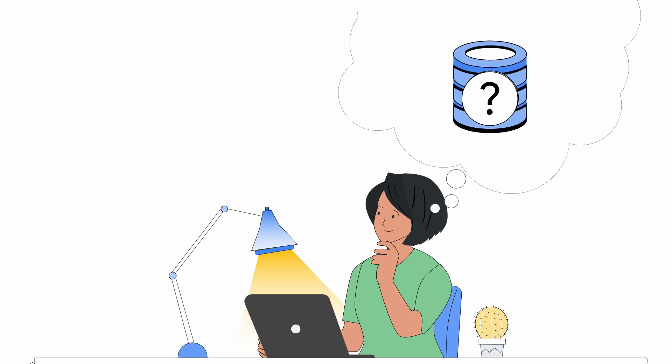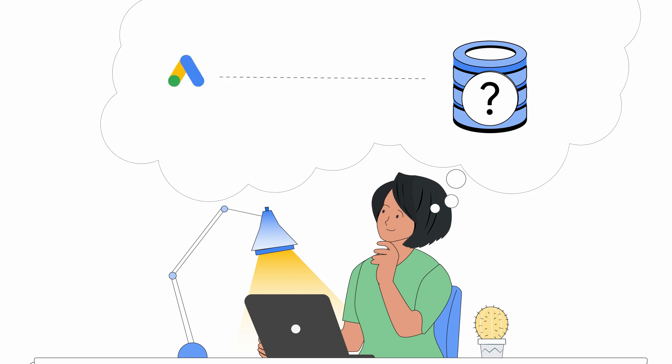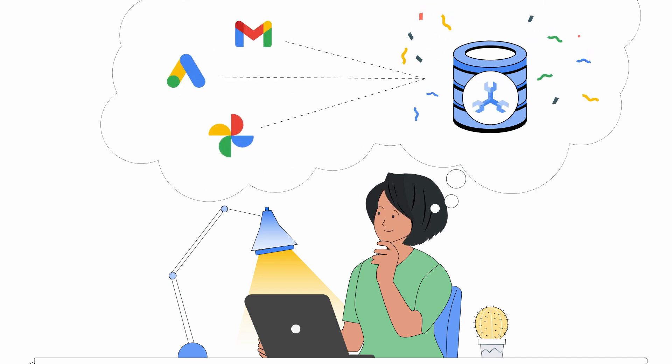You discover that Google products such as ads, photos, and Gmail use a database called Spanner.